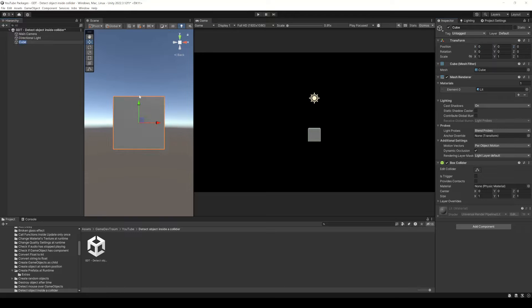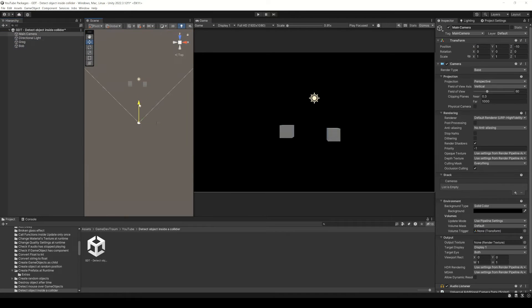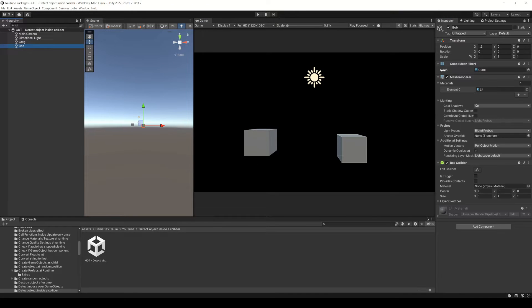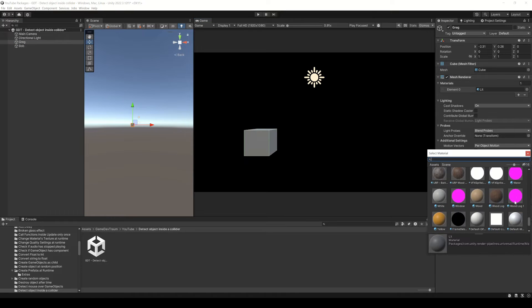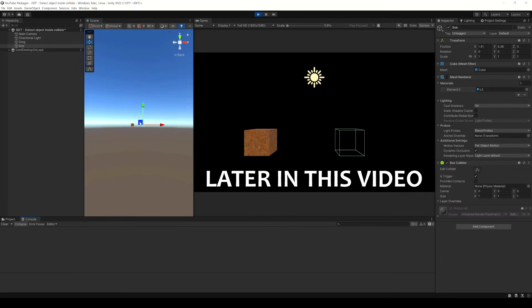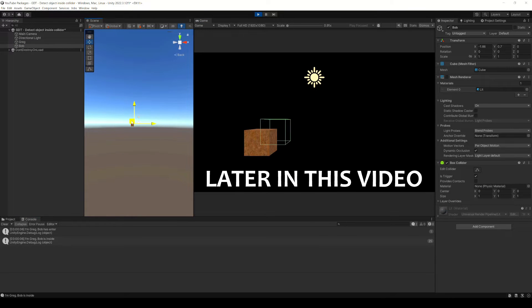Let's create two default cubes, name them Greg and Bob, and disable the mesh render component to one of them, because in this video we're gonna see how to detect when the colliders of Greg and Bob overlap.